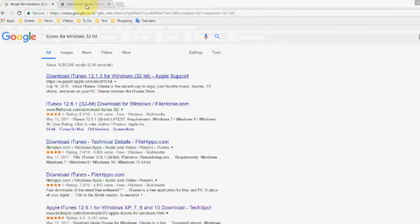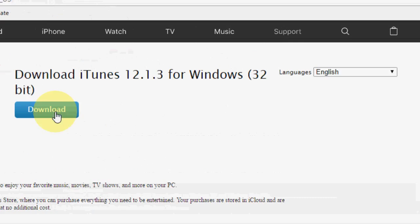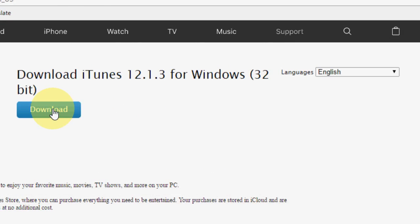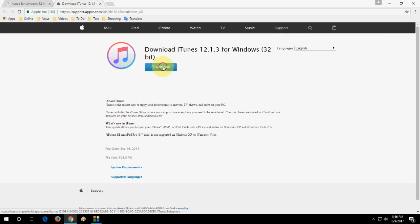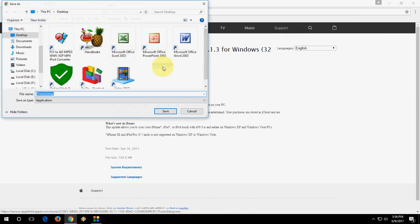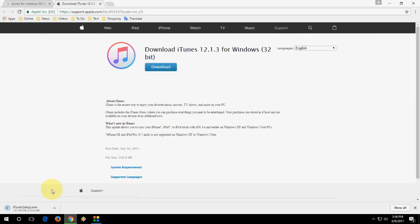Open the first link. This one. And simply click on download. So just click on download and save the setup file of iTunes.